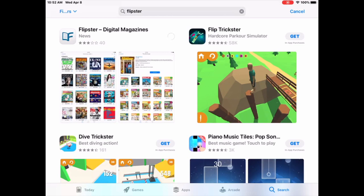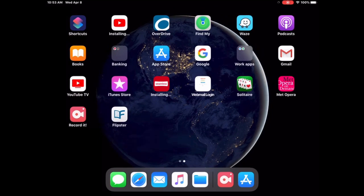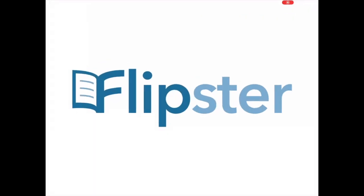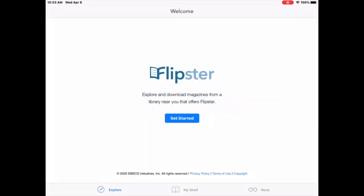This may take a few moments, depending on your Wi-Fi internet connection. So I'm back to my home screen and I'm going to find the Flipster app, which is right there. I'm going to tap on it to open the Flipster app, and I'm going to click on get started.